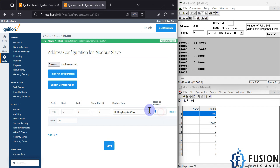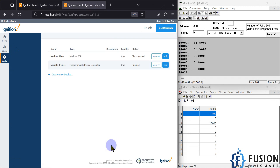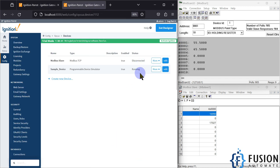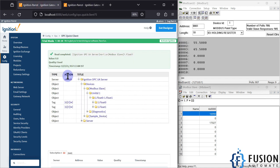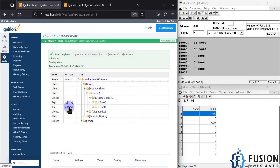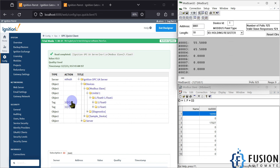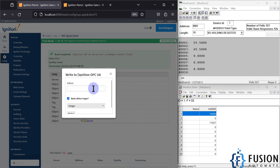Now if I want to correctly read those values, I have to go to Addresses and in the starting address use one — the original address. I save it, it connects in a moment. Now I can refresh and directly read — you can see 55.5 is available for the first floating point value and 65.5 for the second. Here you can see the float is in MSR format.